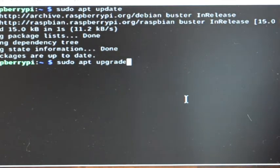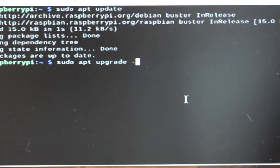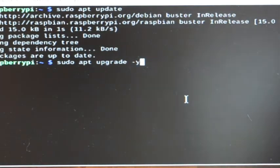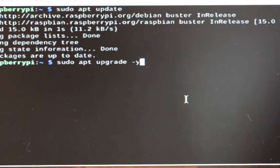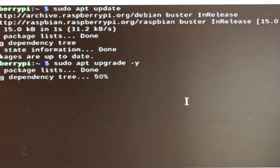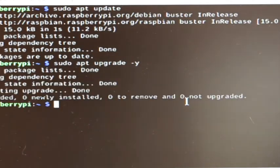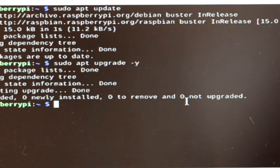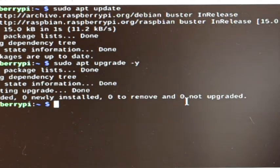And I'm going to add a dash Y switch so that the system will automatically answer yes to any prompts so I don't have to sit here and wait for it. And we will now click return and it will get started. And I just did this yesterday, so it really didn't need much. It didn't take long.